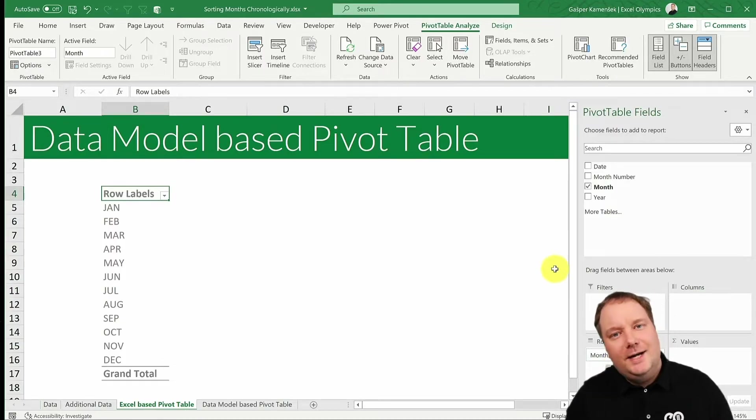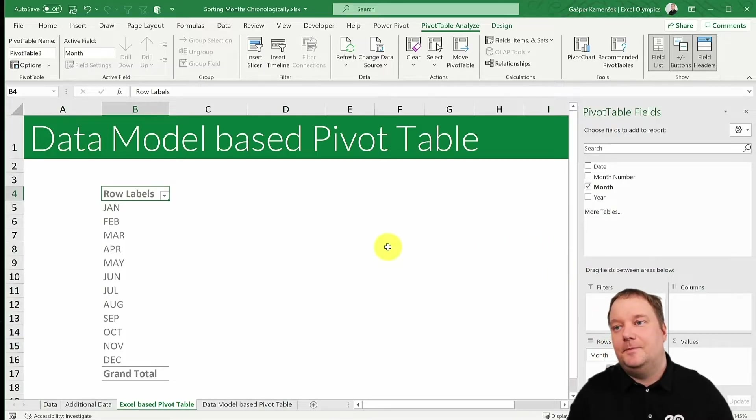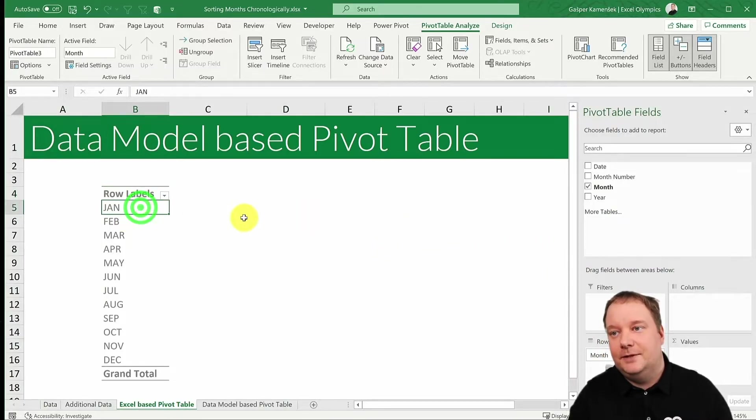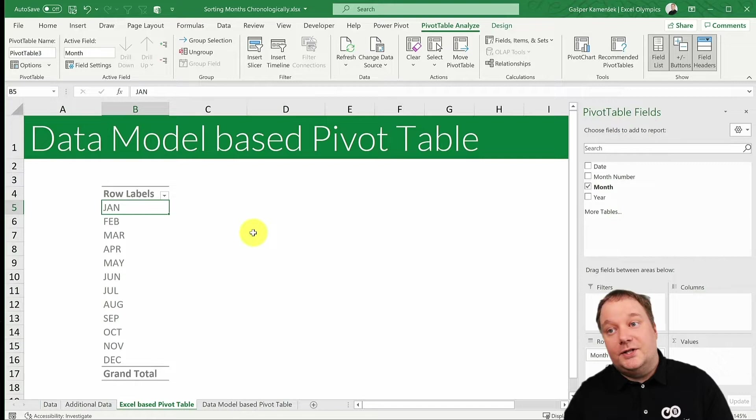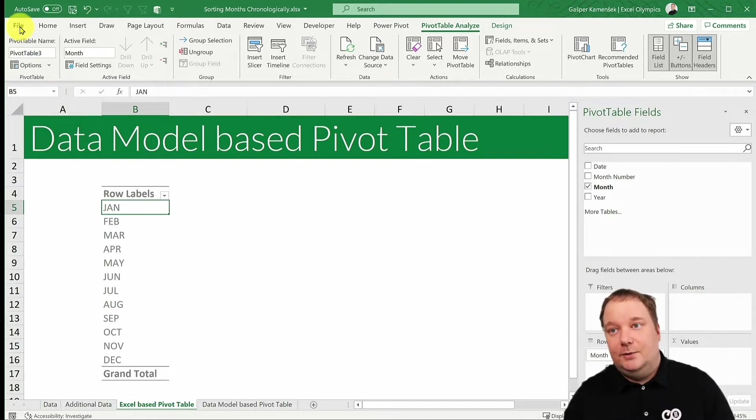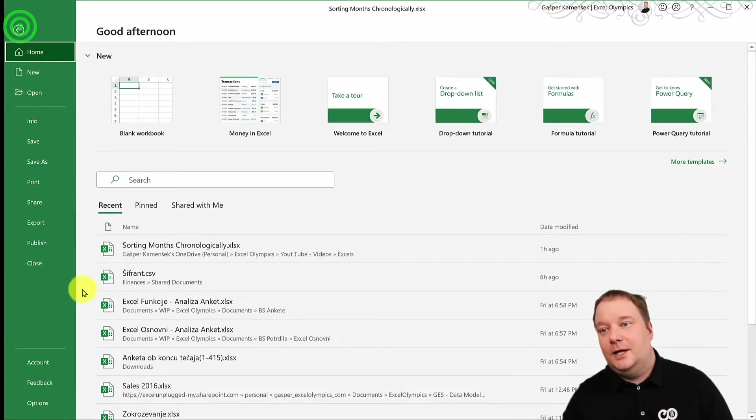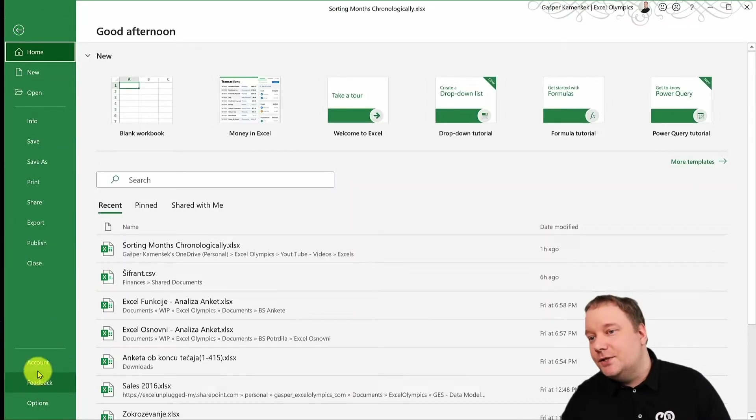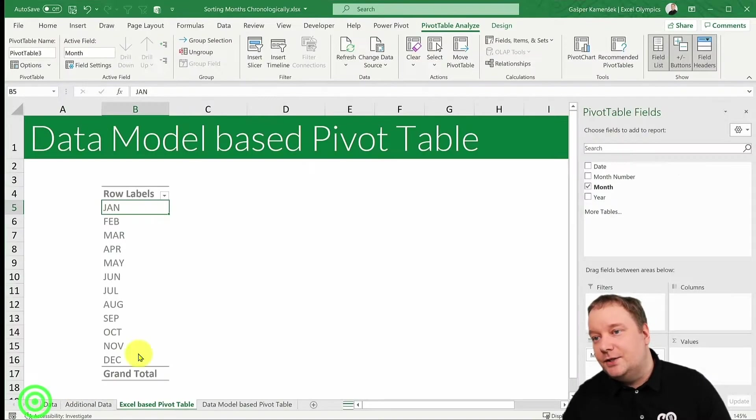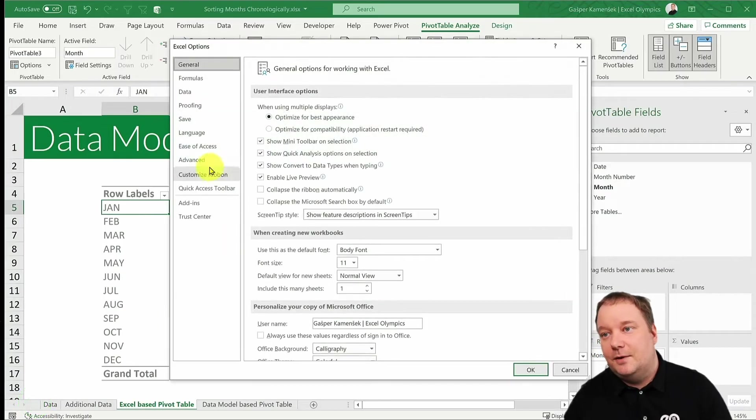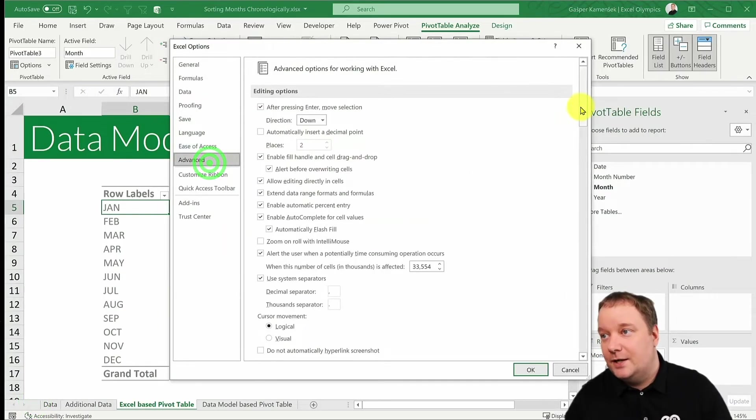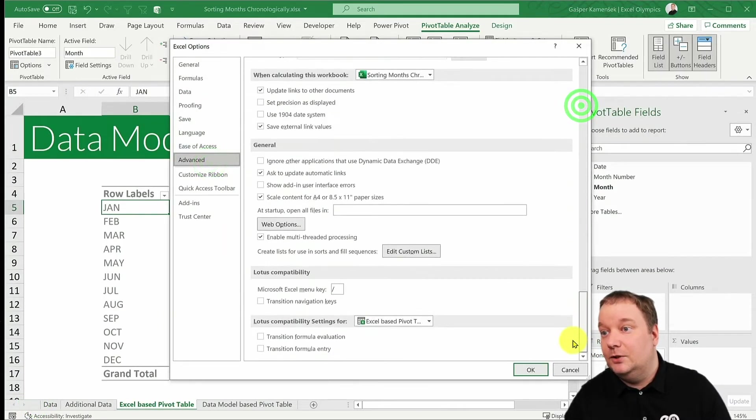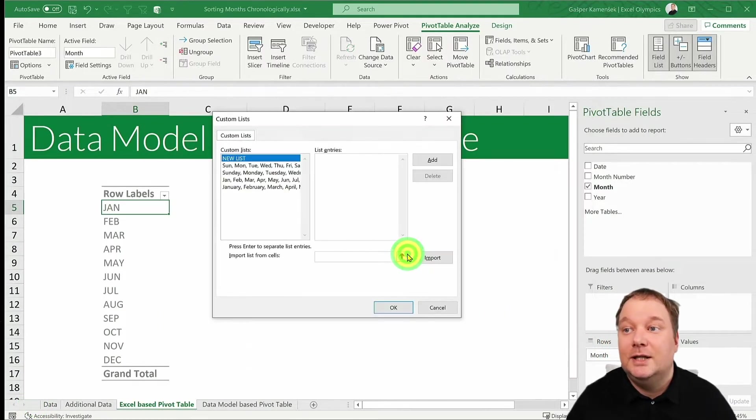Why is that? Well, let me explain this. So if you create a pivot table in Excel, what Excel will look at is it will go behind the scenes in your settings, so in your options, advanced, and it will look at your custom lists.